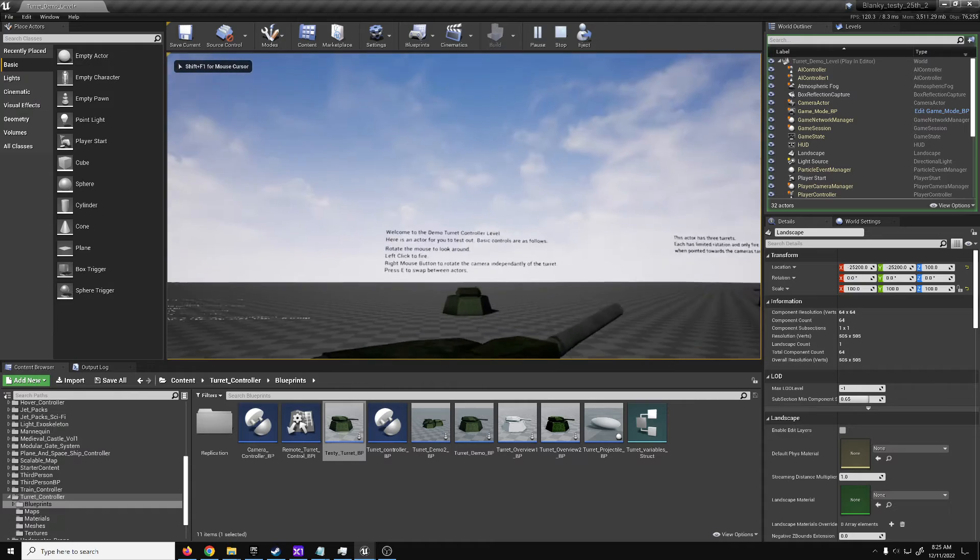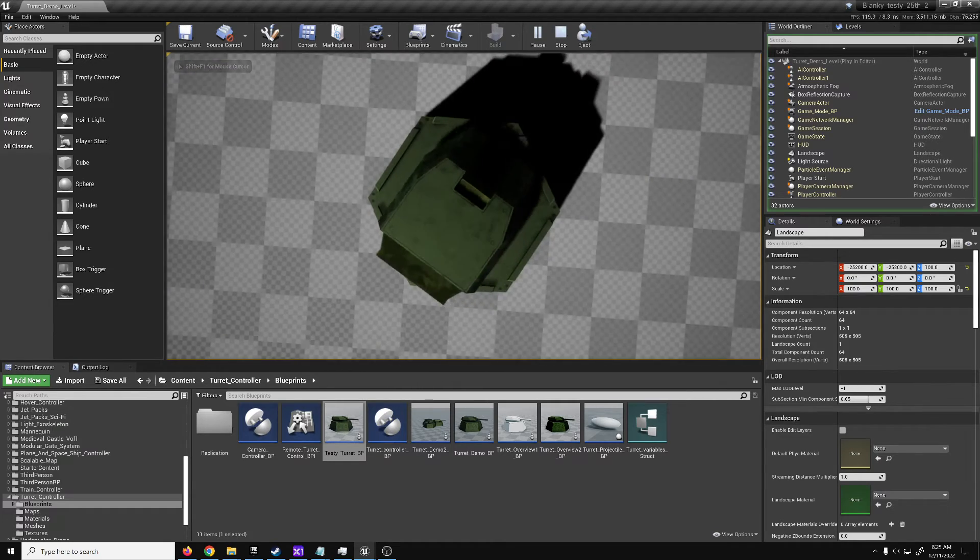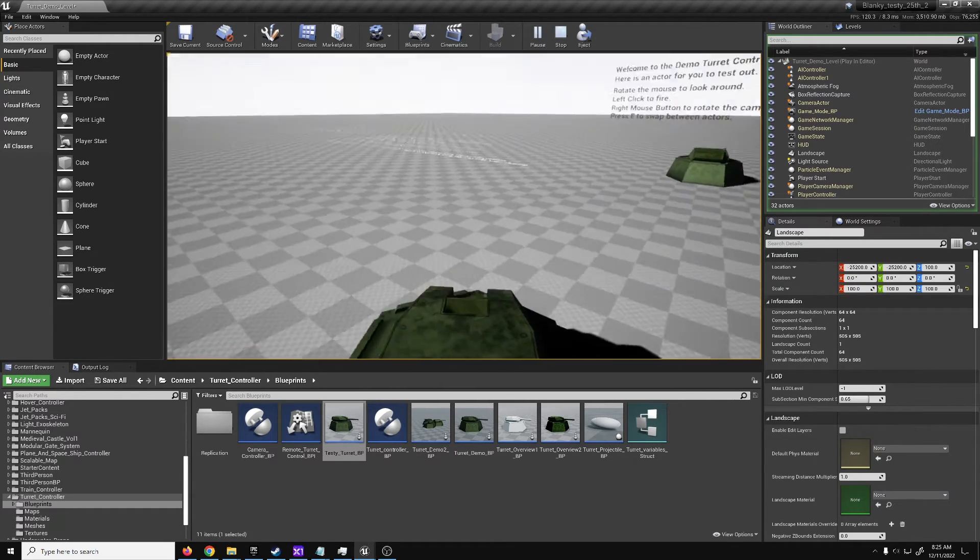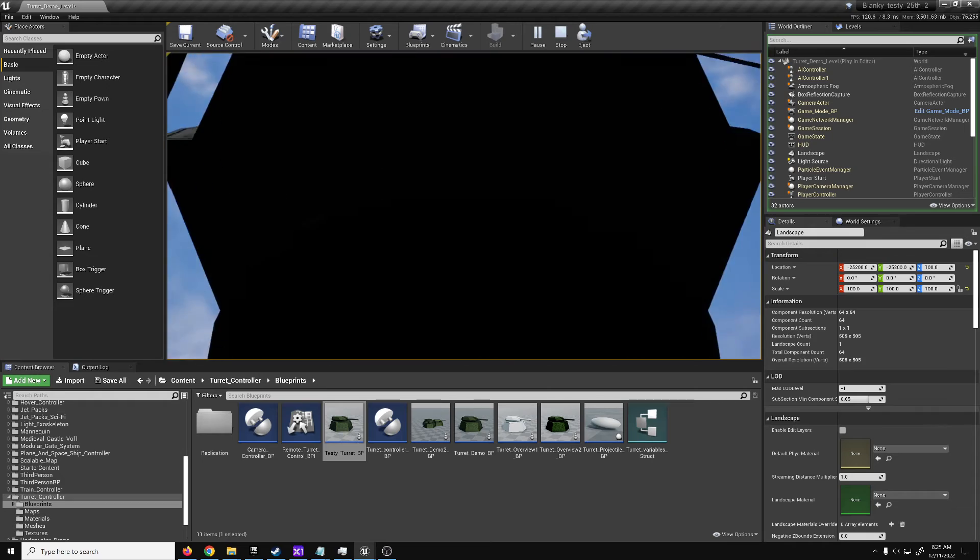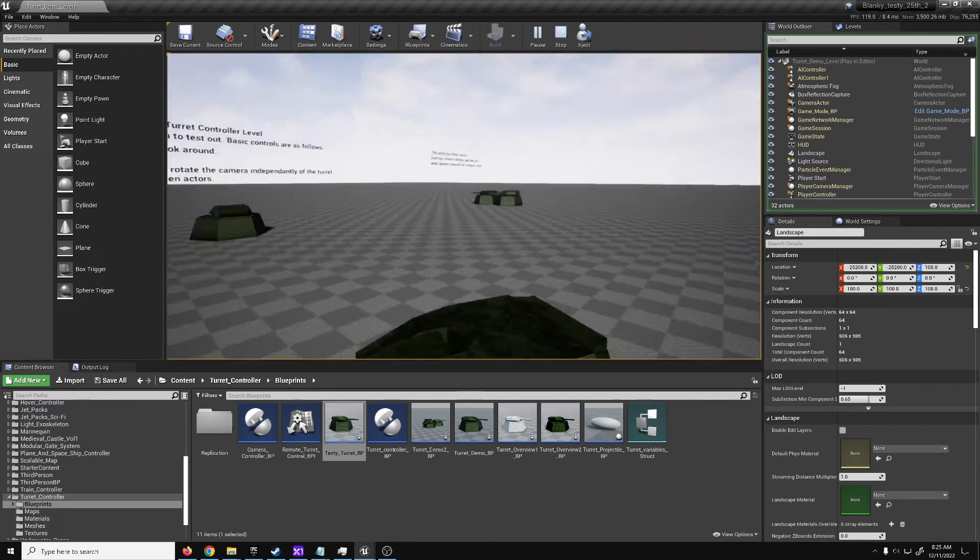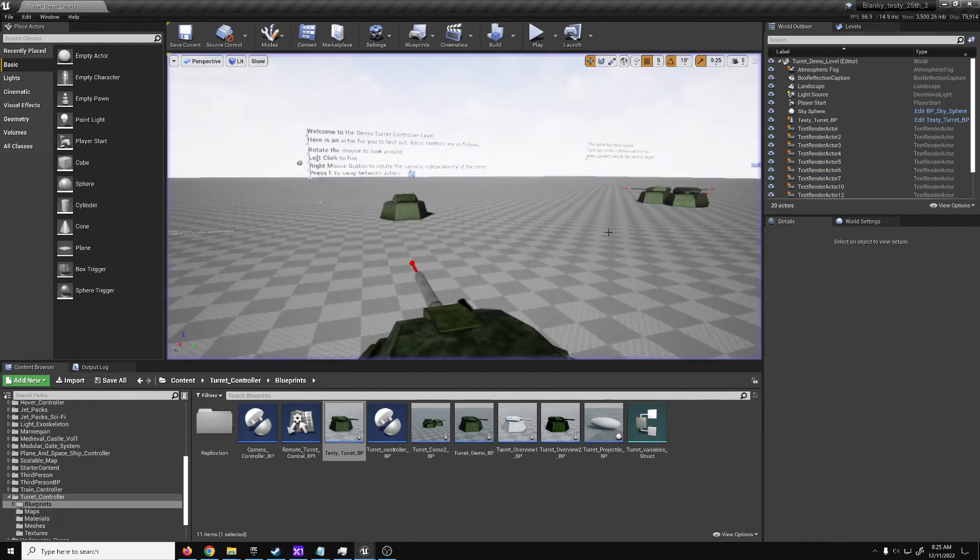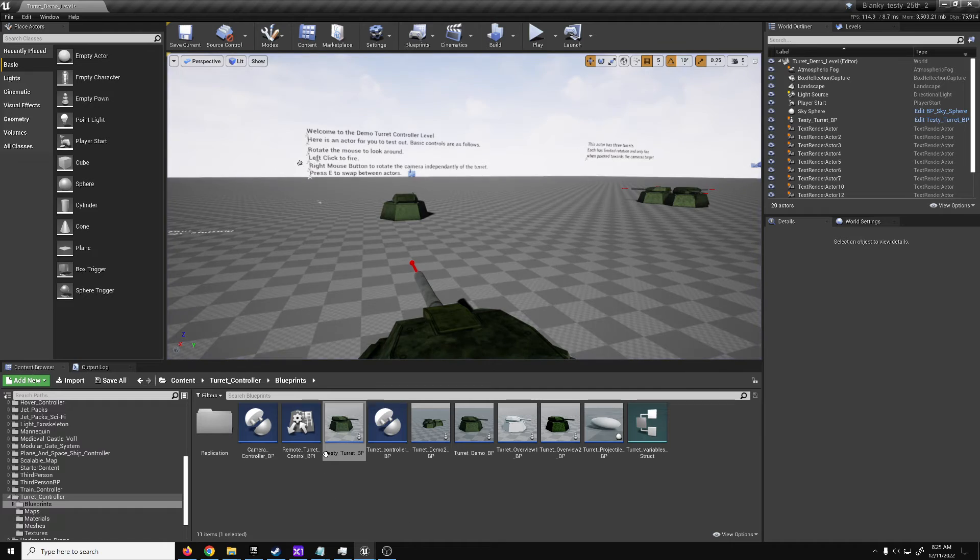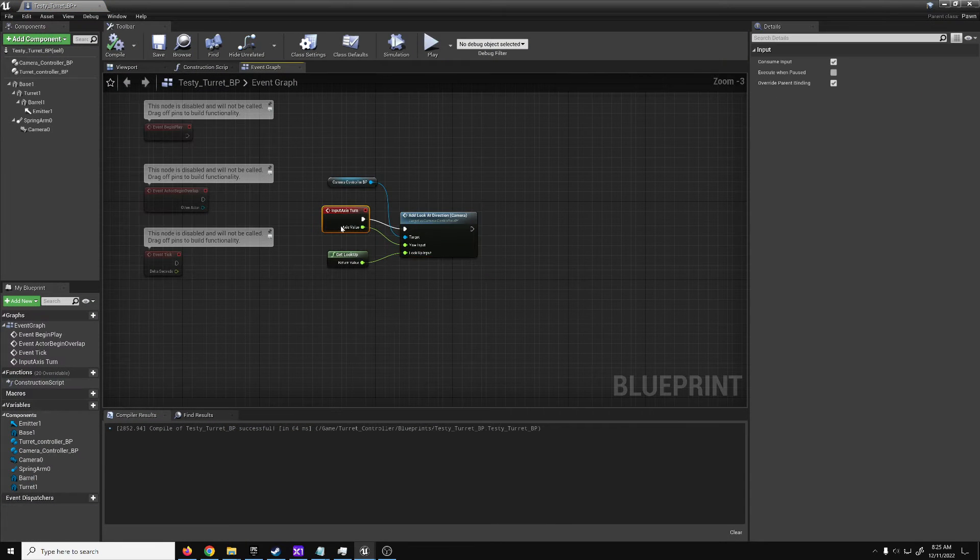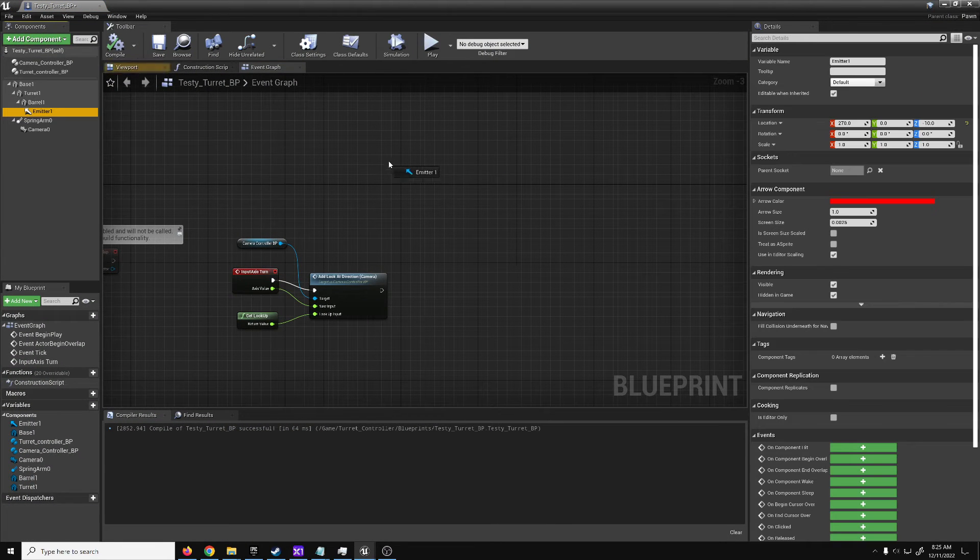We've got a testy turret. We didn't set the rotation limits, though, so it can look all the way down, through itself, all the way up, cause some problems. And it's really slow. Can't shoot anything either. What fun is that?